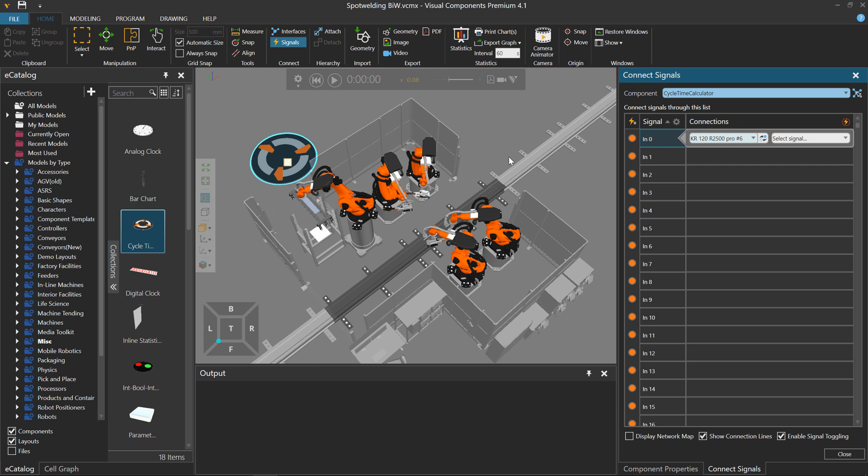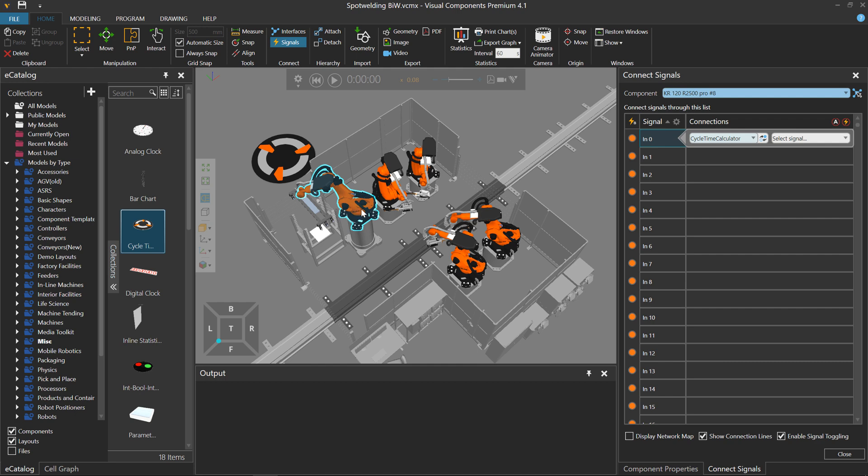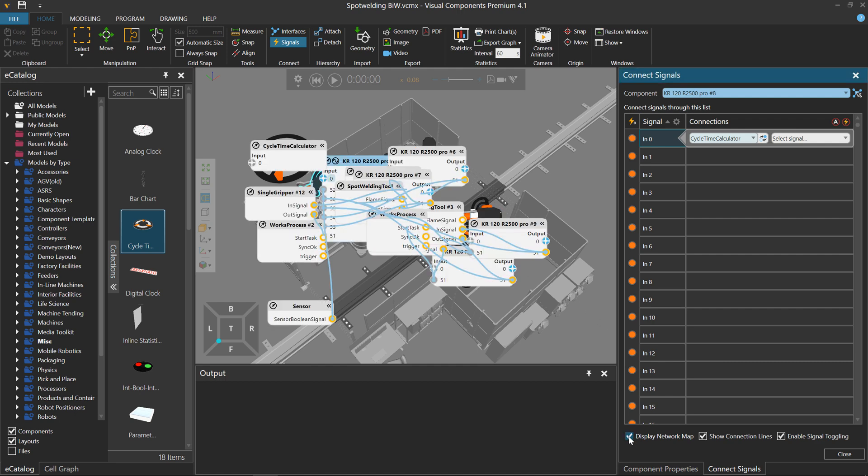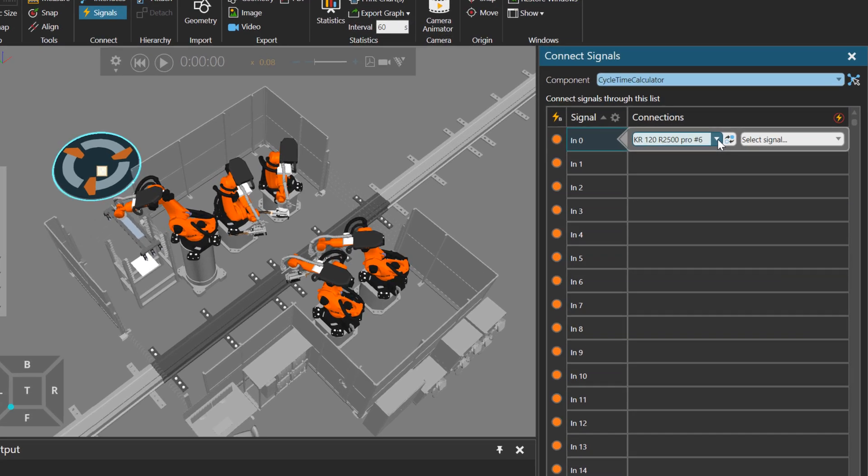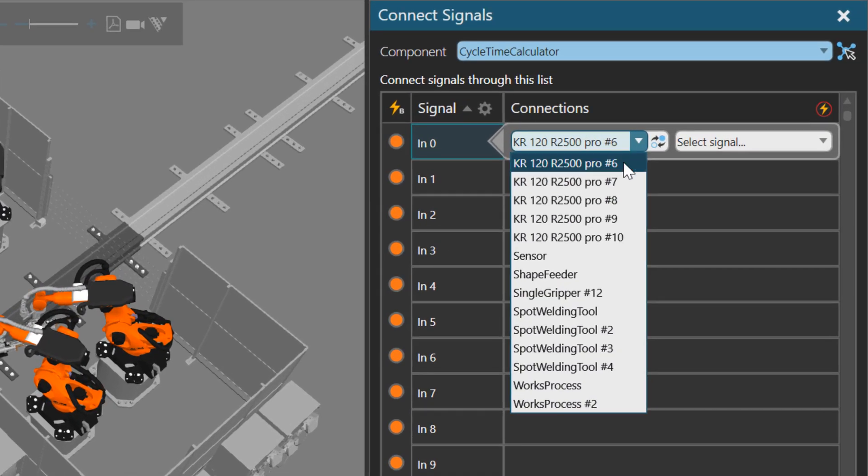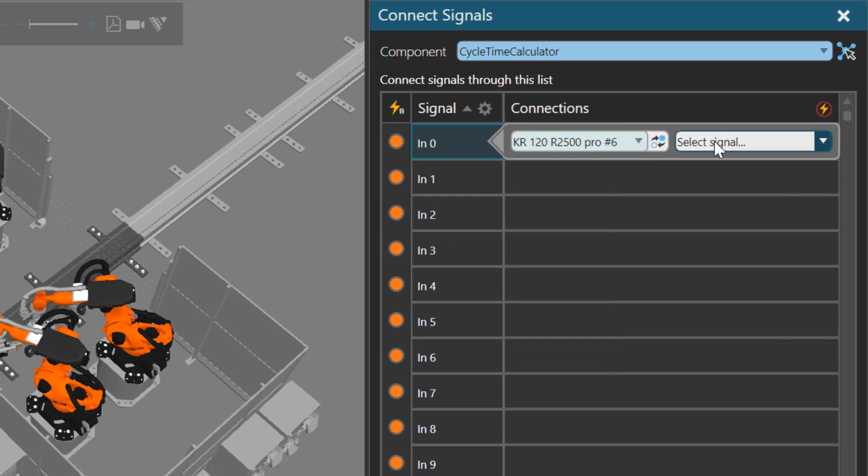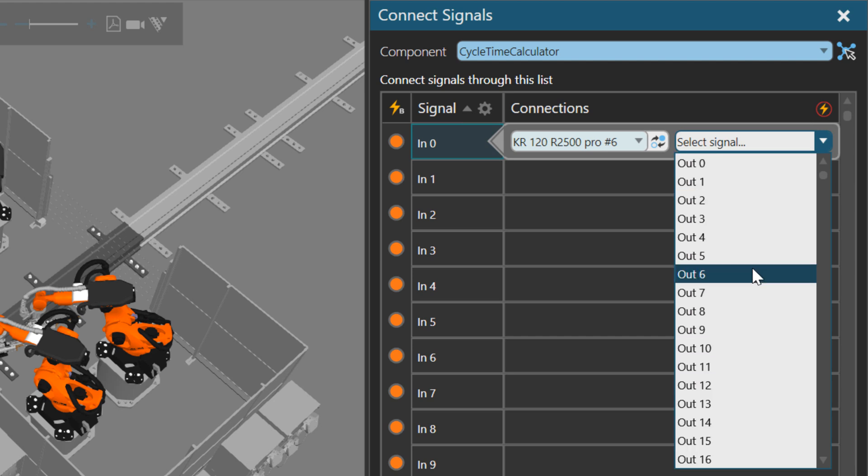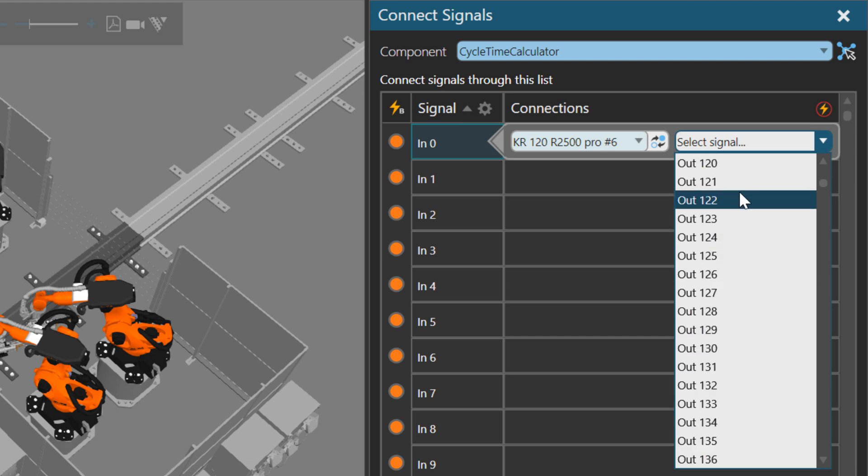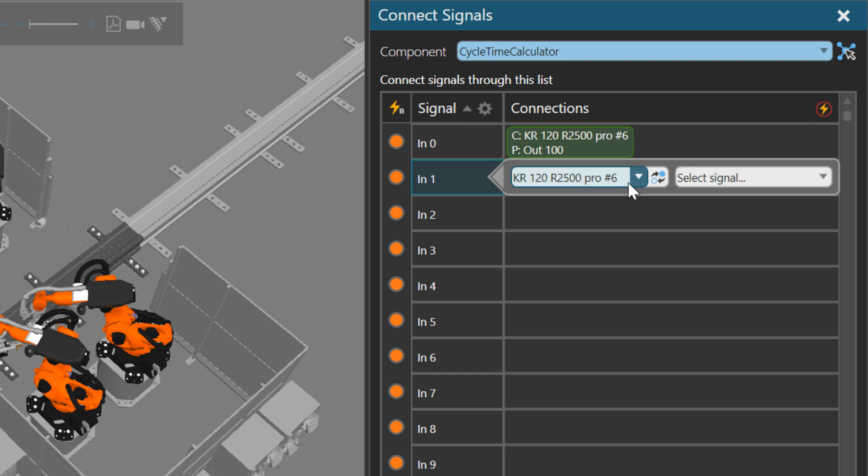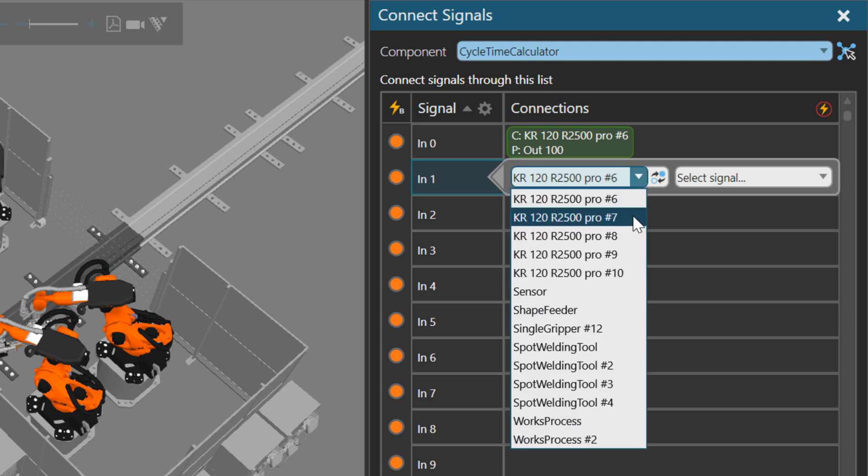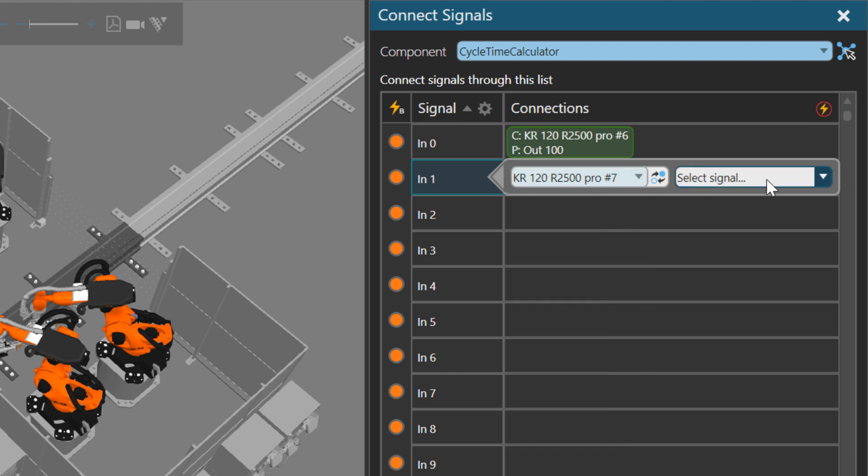Let's take a look at this robot here. It should have a Boolean signal. If I display the network map again, we get a lot of connections. Let's do this straight from the calculator side. I'll select a component. For the first input, let's use the KR120 Pro number 6. Let's use its output of 100. This is a separate connection. The next connection, I'm going to connect to input 1 in the calculator. For the other robot, number 7.